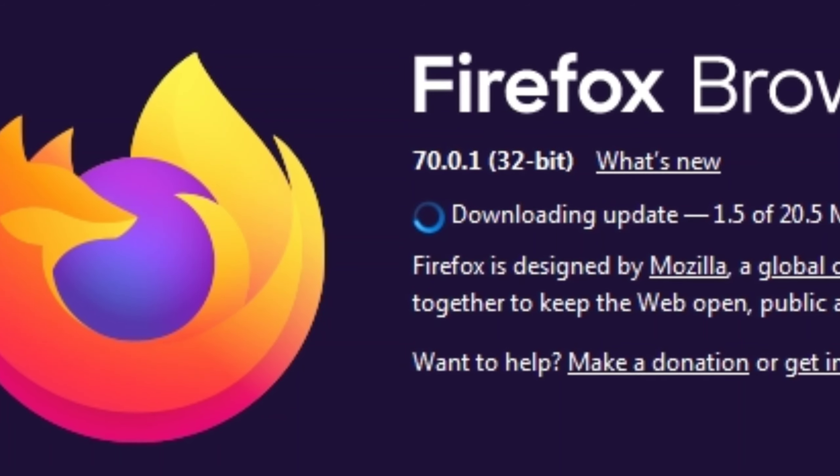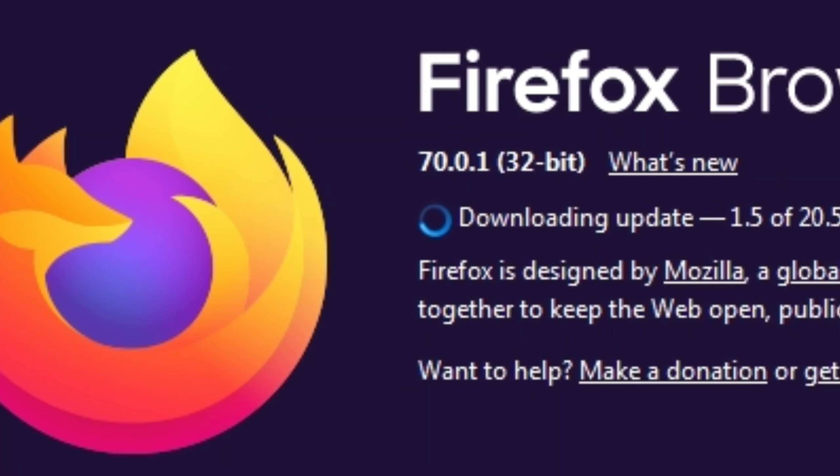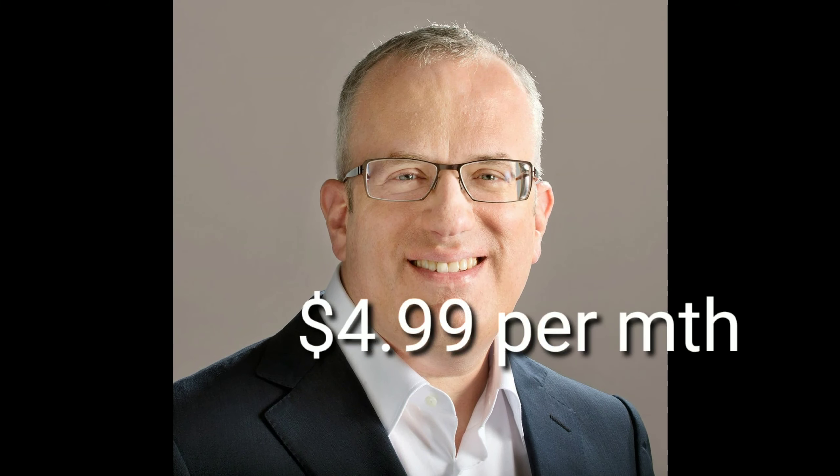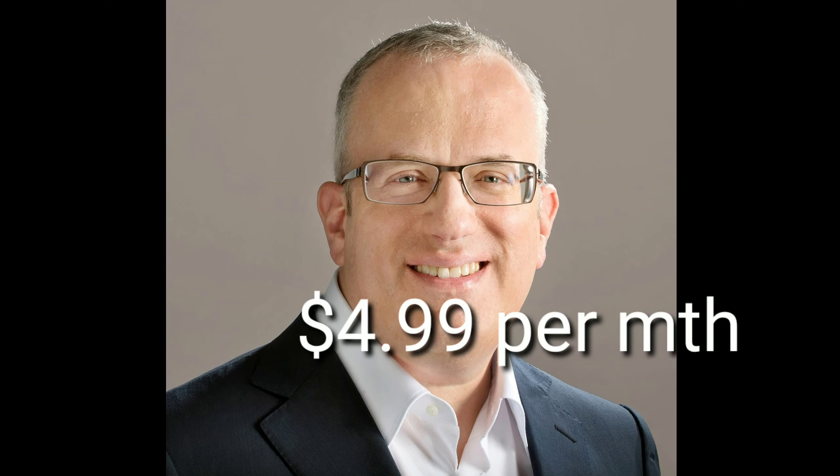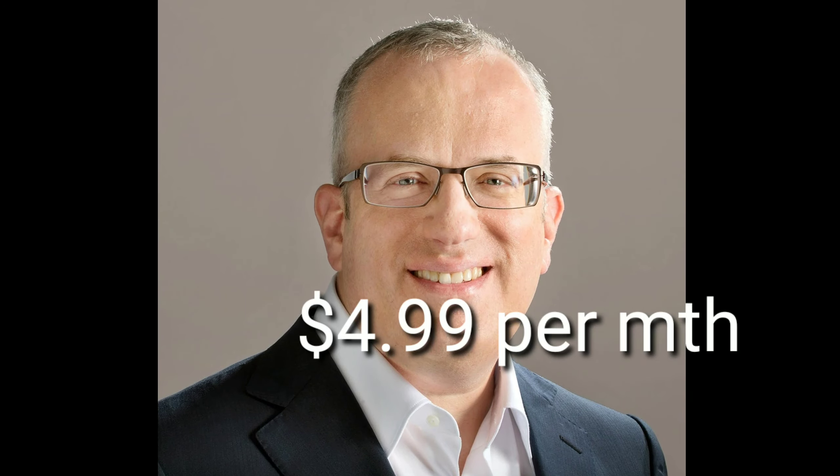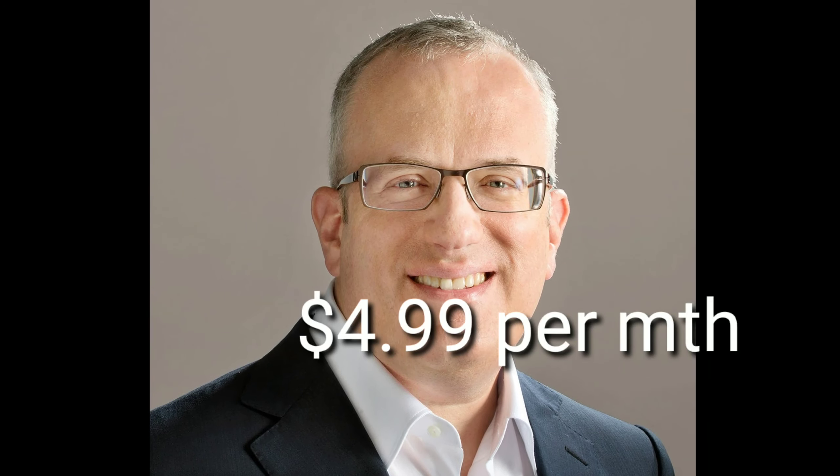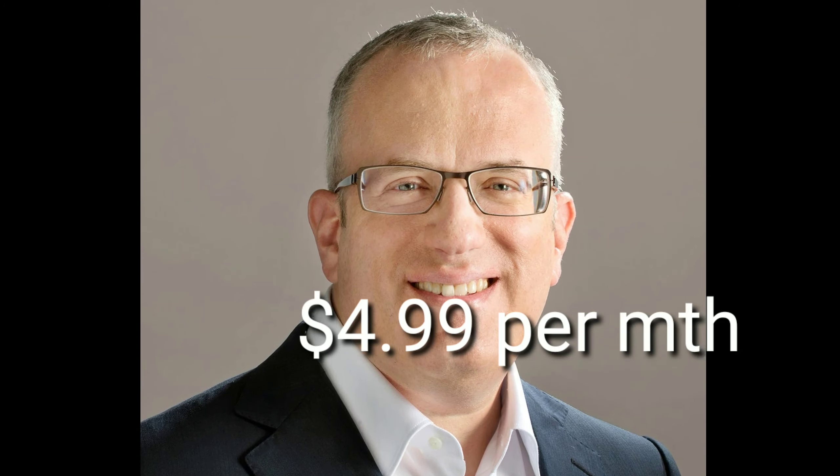Dubbed Mozilla VPN, the service costs $4.99 per month and is available for devices running Windows and Android. The service will be offered on macOS and Linux devices soon, while the iOS version is currently in beta. For the monthly fee, users can access the VPN from up to five devices.